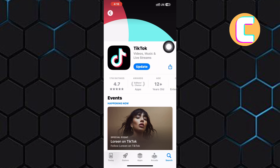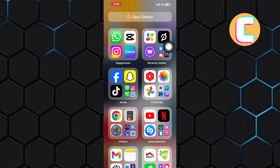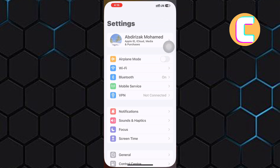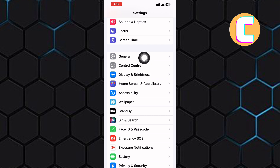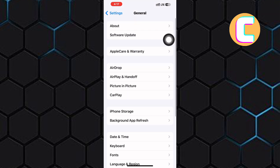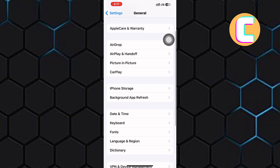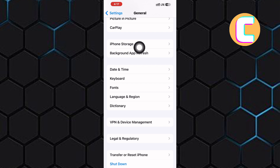If this doesn't work for you, open your phone settings just like I have done. After that, scroll and go to the general section and tap on it. Once you are here in the general section, tap on this other option named iPhone Storage.